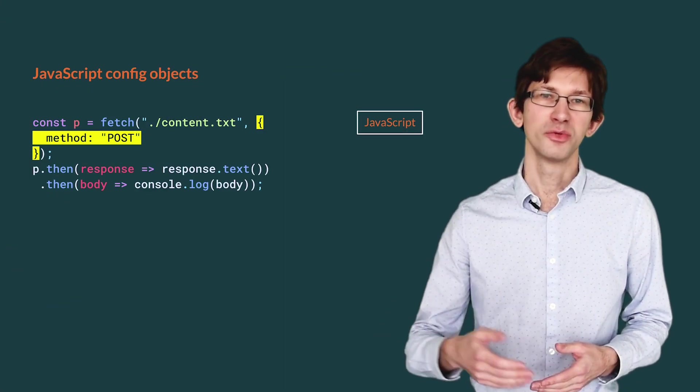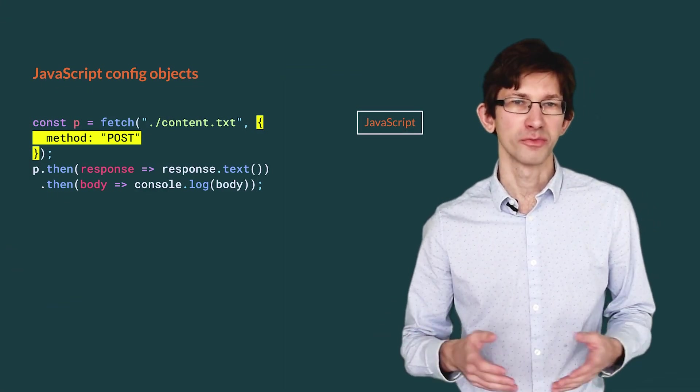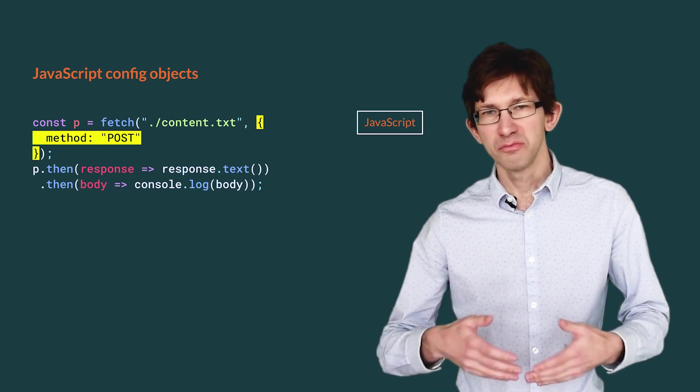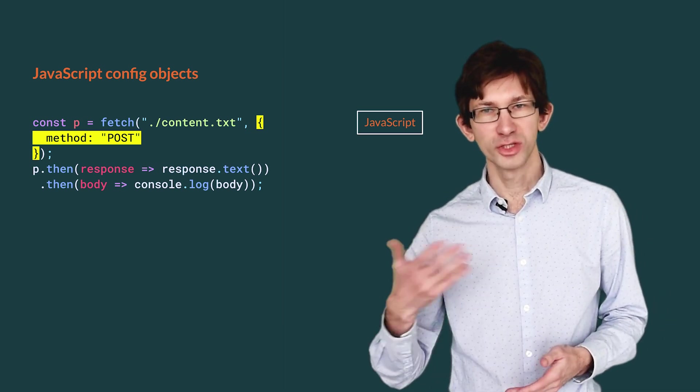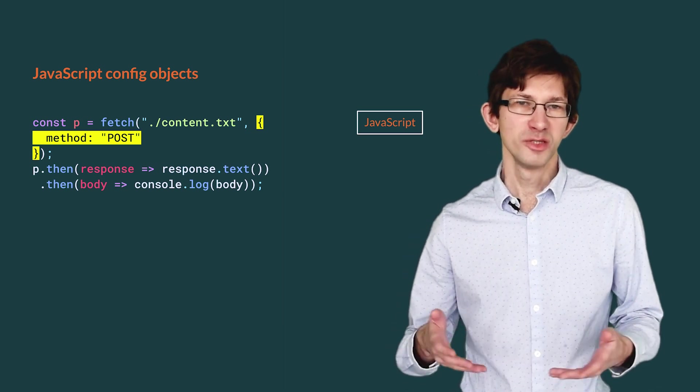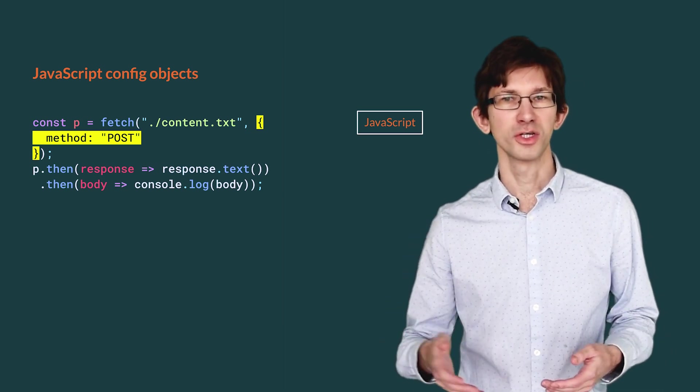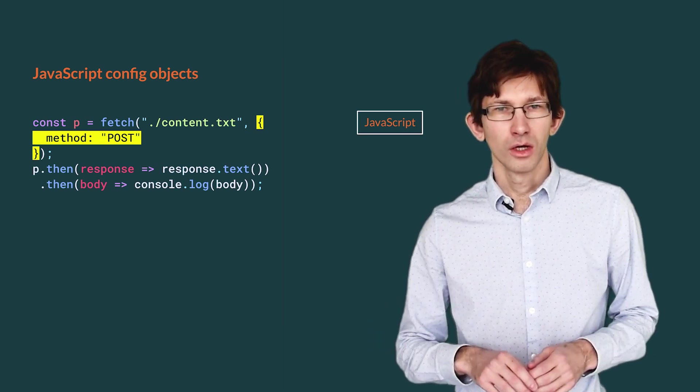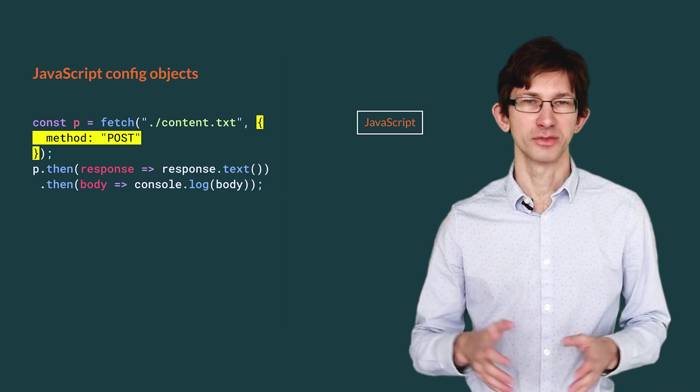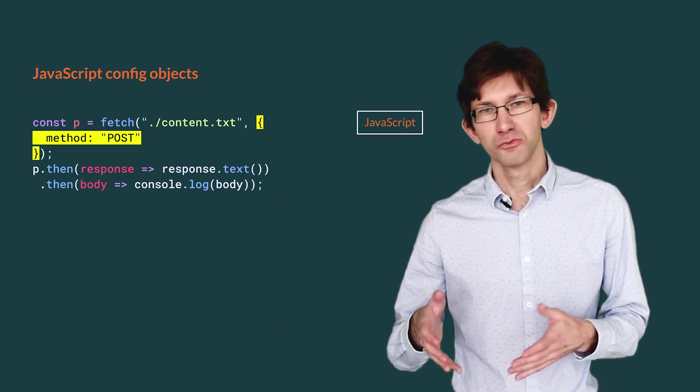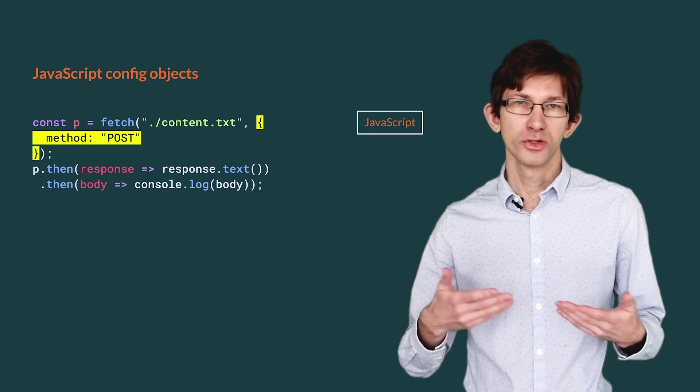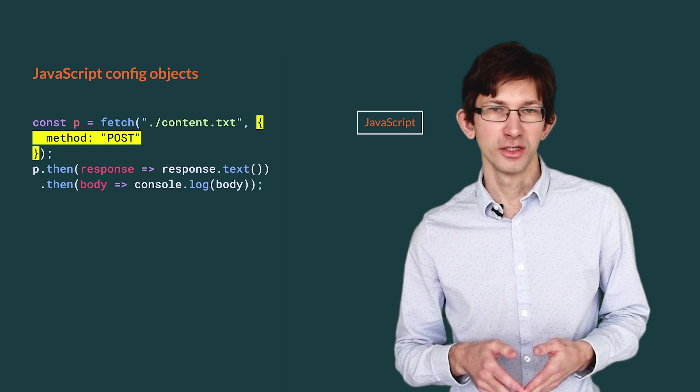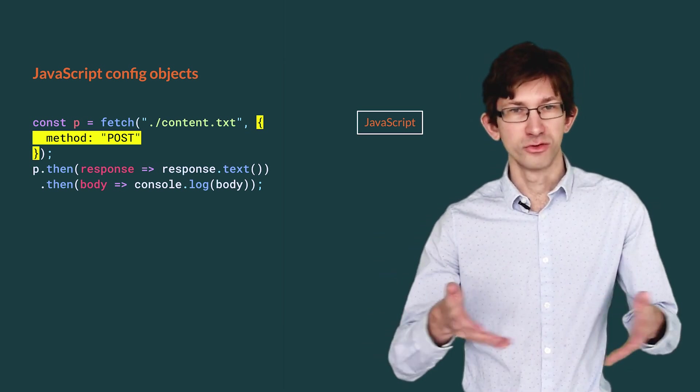Let me expand a bit on our fetch example. We can configure many aspects of fetch through a second argument. That argument is typically a literal object with fields for various options, all of them optional. I refer to that pattern as a config object. Here, we use fetch from JavaScript code with an explicit HTTP method. This may be an example that we find in the library documentation, and we need to translate it to Scala.js.